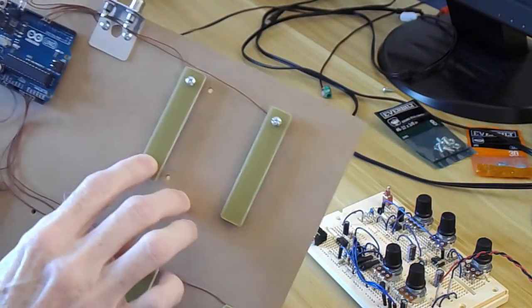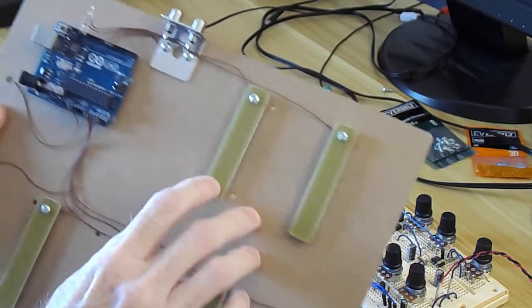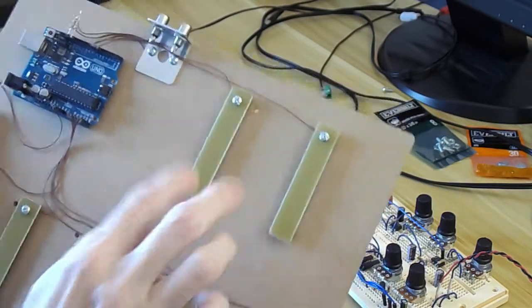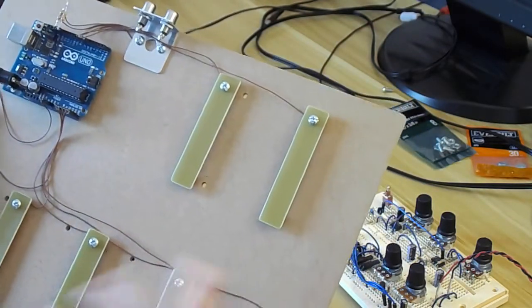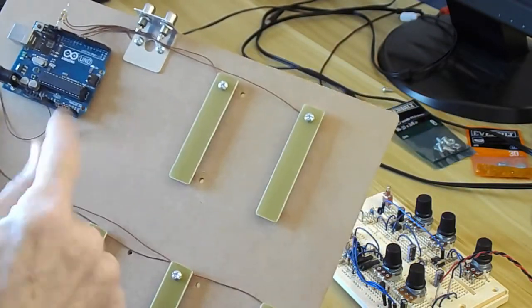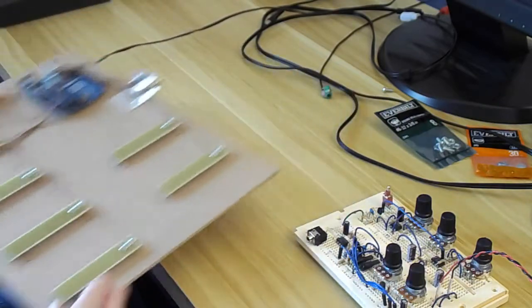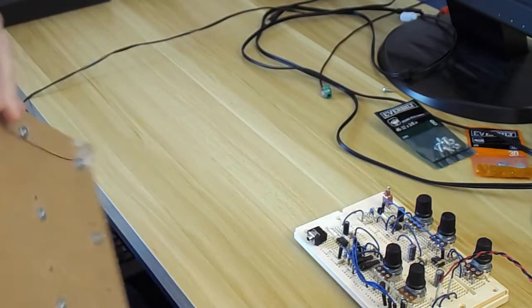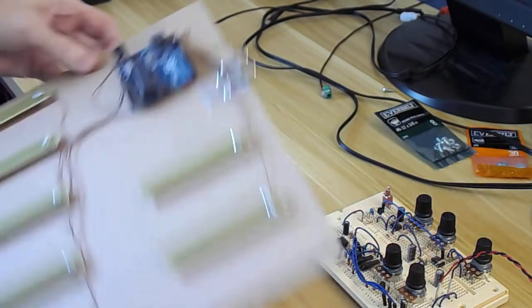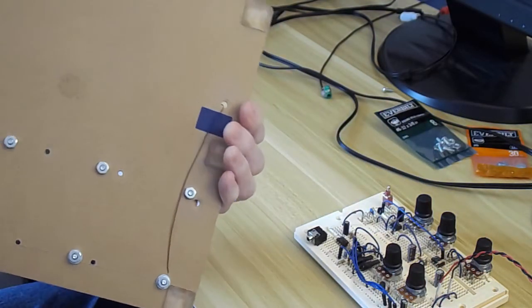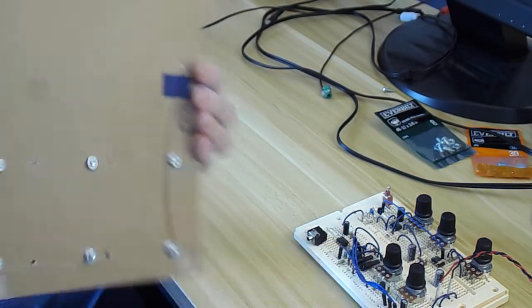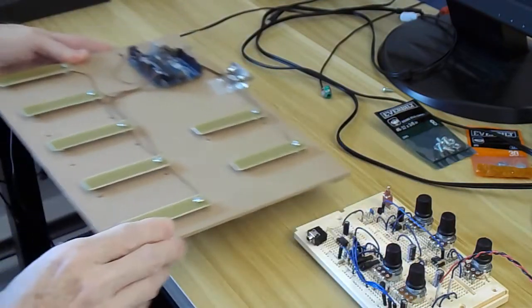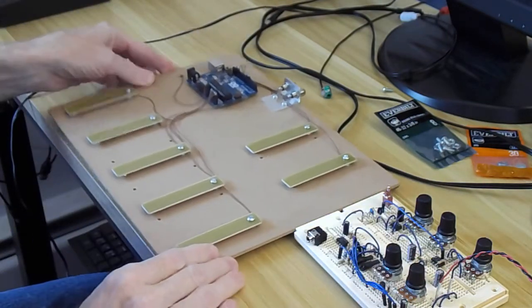And of course this cycles through five different keys. Each one starting on a new root note. Let me hook this back up, and we'll have a closer look at the functionality of the keys.